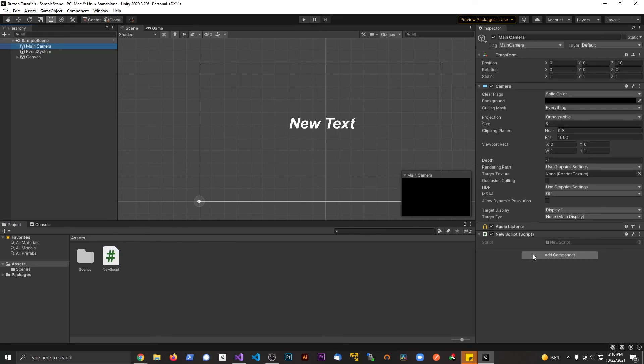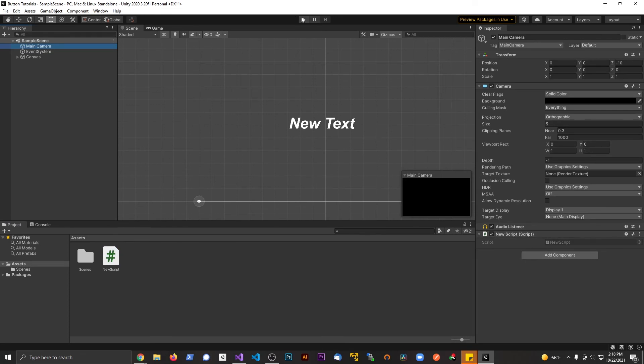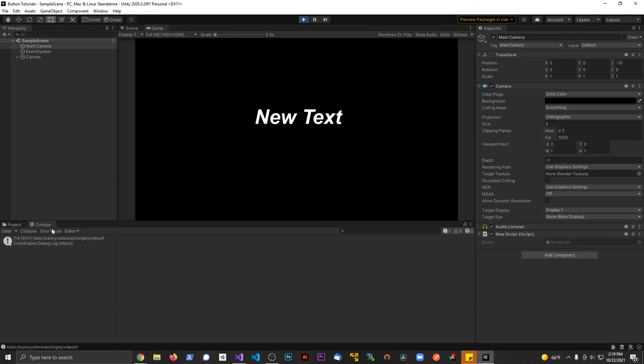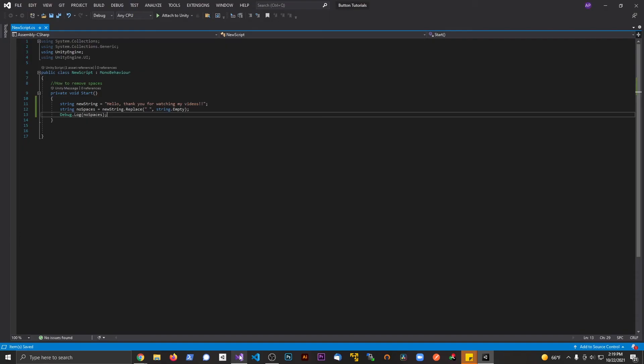So I don't need to drag that on here. Just want to hit play. That script should activate, and we'll see in the console here. Now we have that string without any spaces in there.